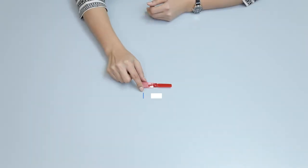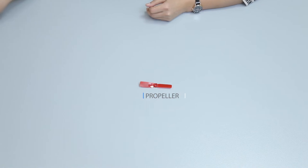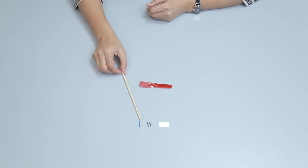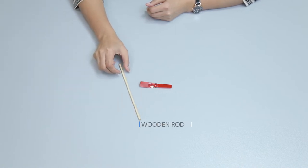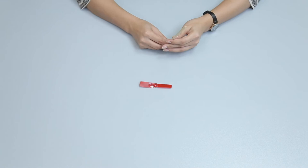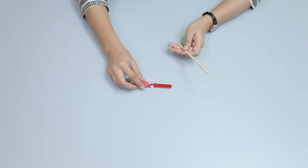Use a propeller and a wooden rod from the kit items and observe how it flies in the air.